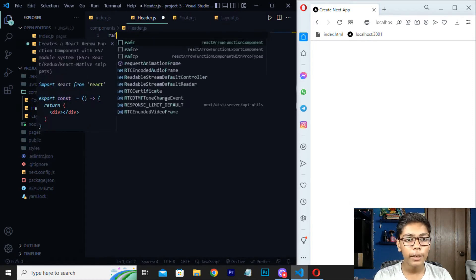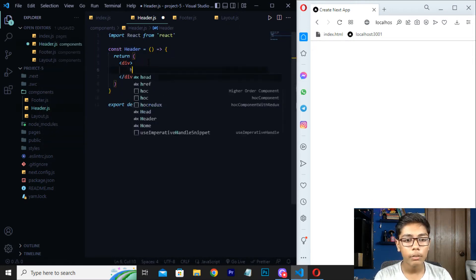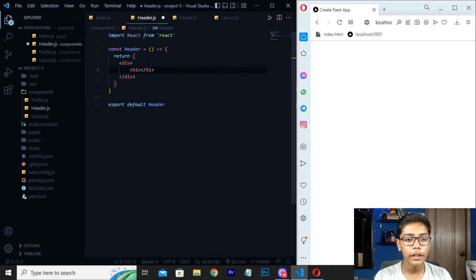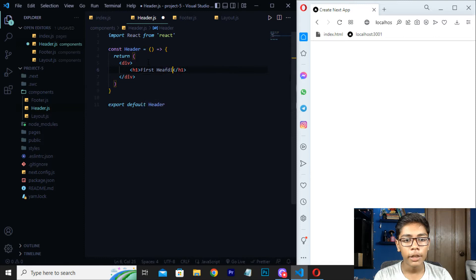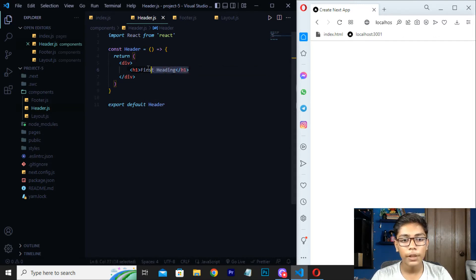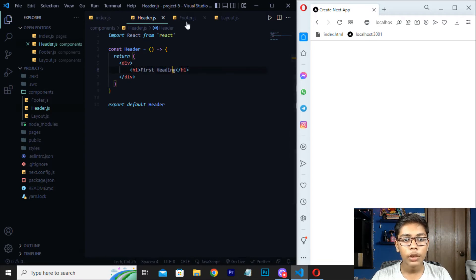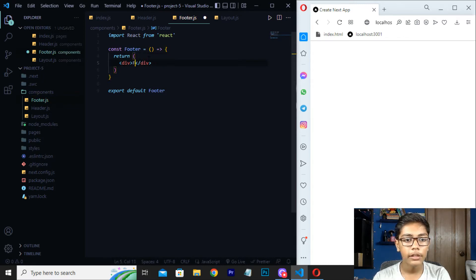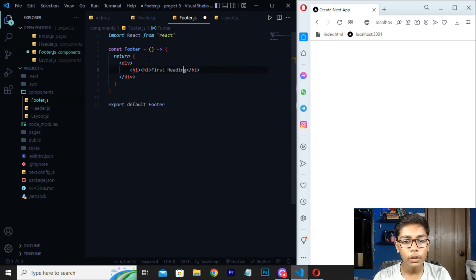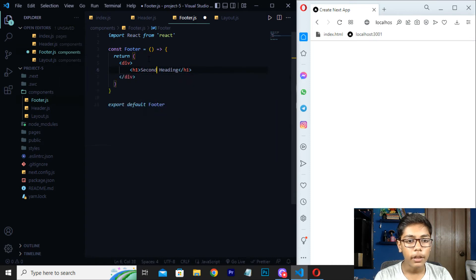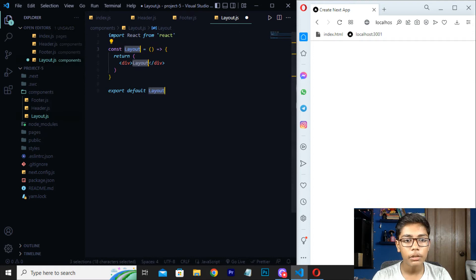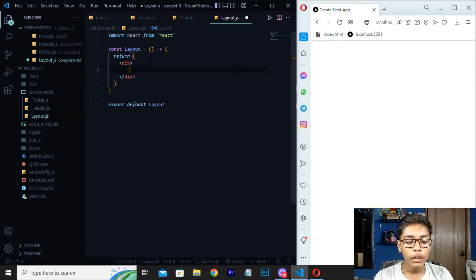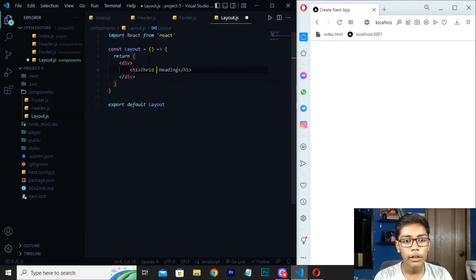Go to the header file, add an RFC snippet, press Enter, and write the first heading content. Save this file. Copy this structure and do the same for a second header file — paste it in and change it to 'Second Header'. Now also create a layout.js file with RFC, move down, paste the content and change it to 'Third Header'. Save all these files.